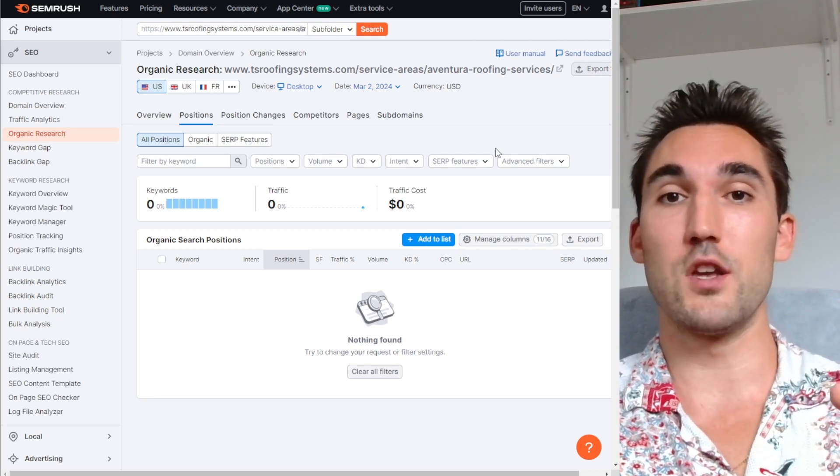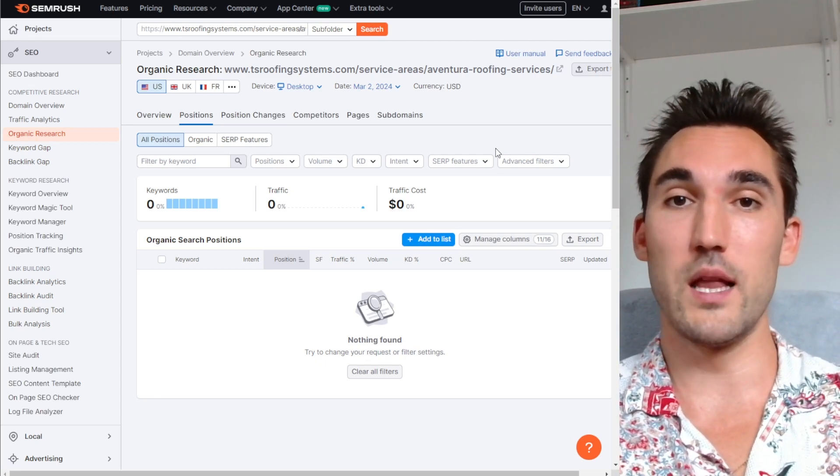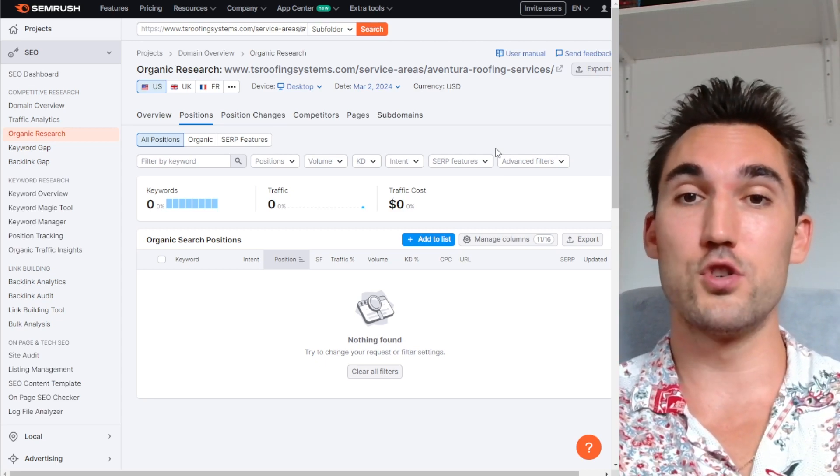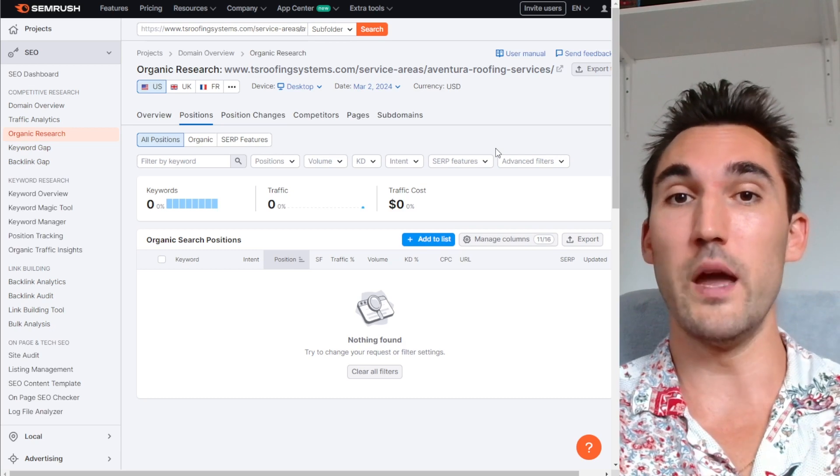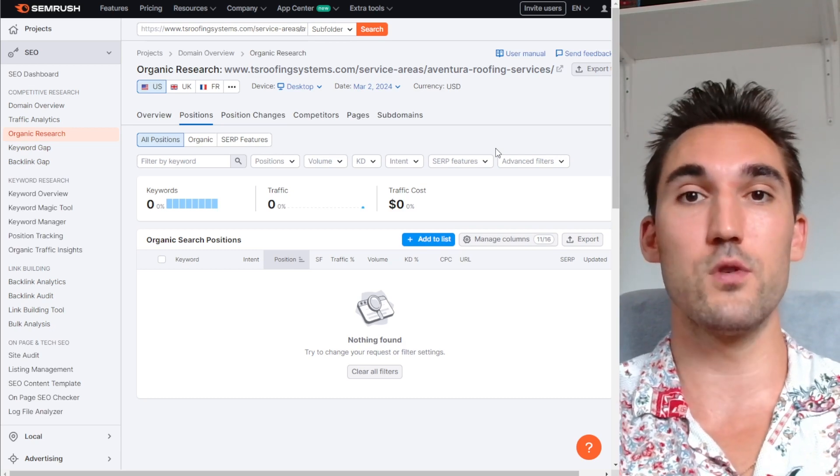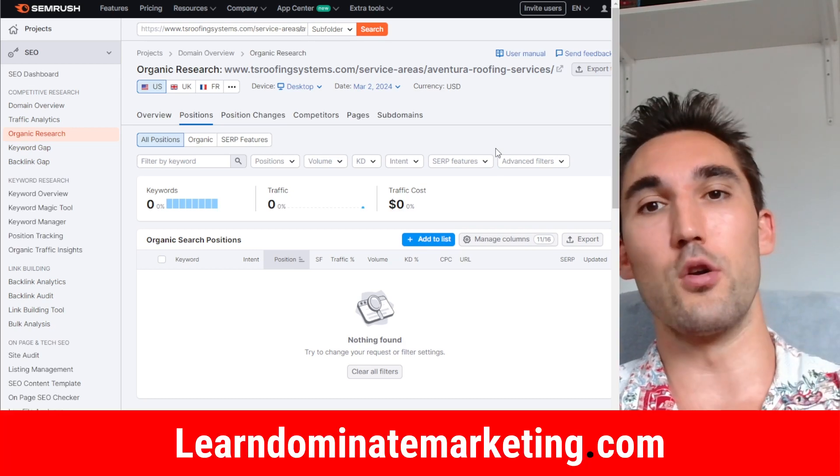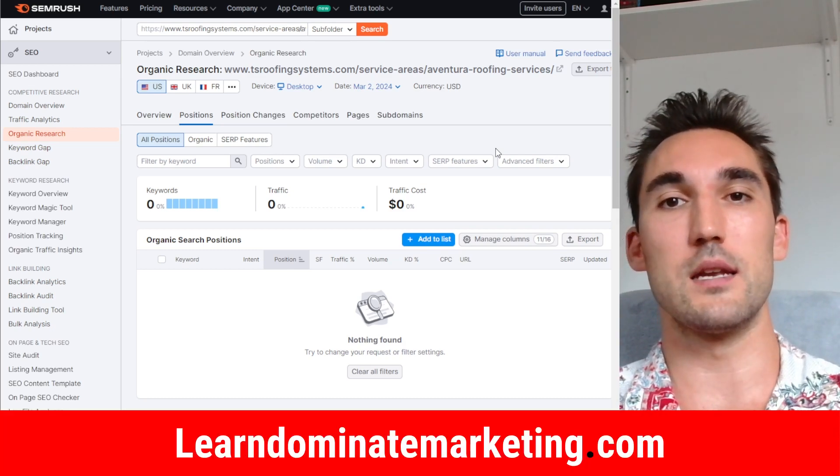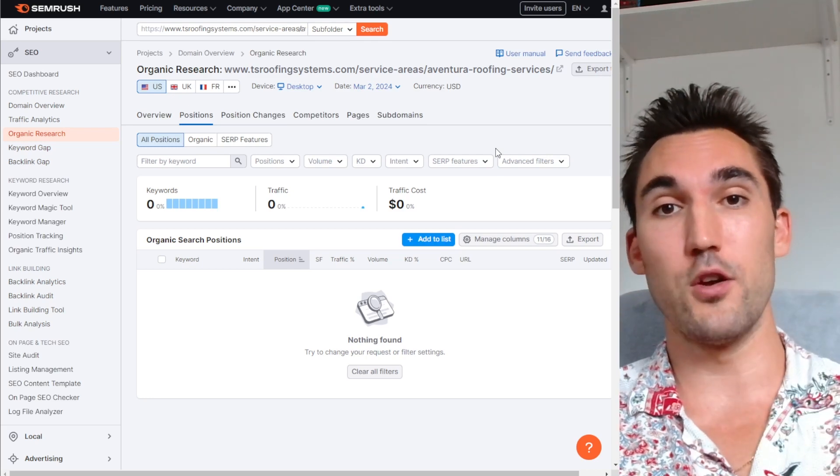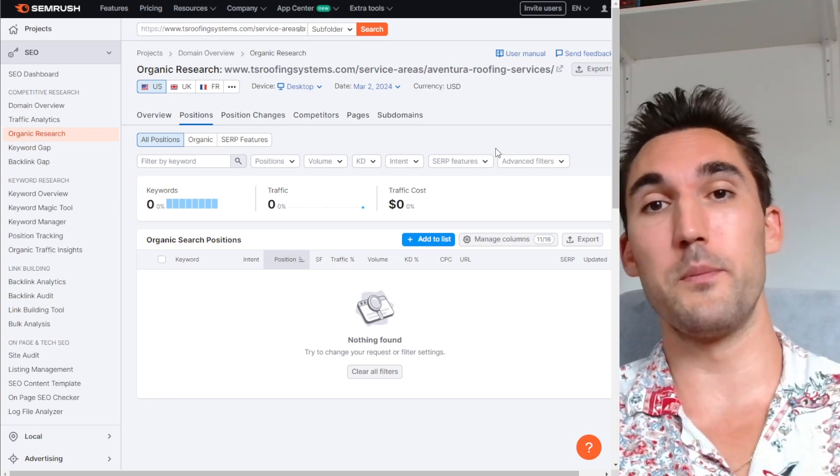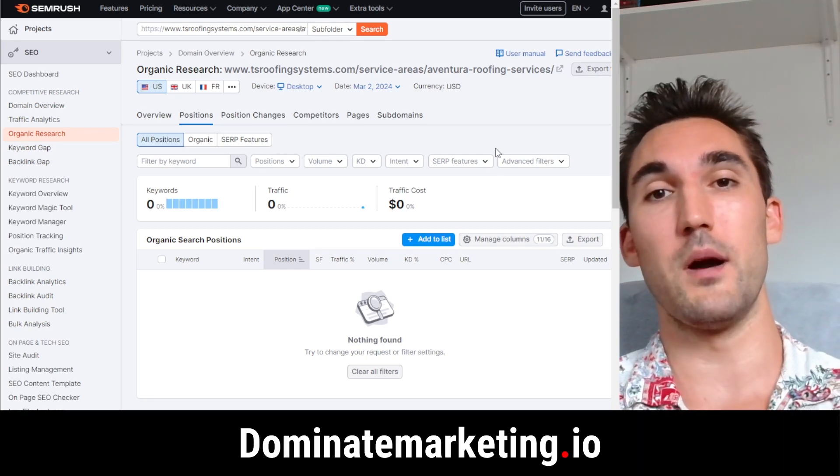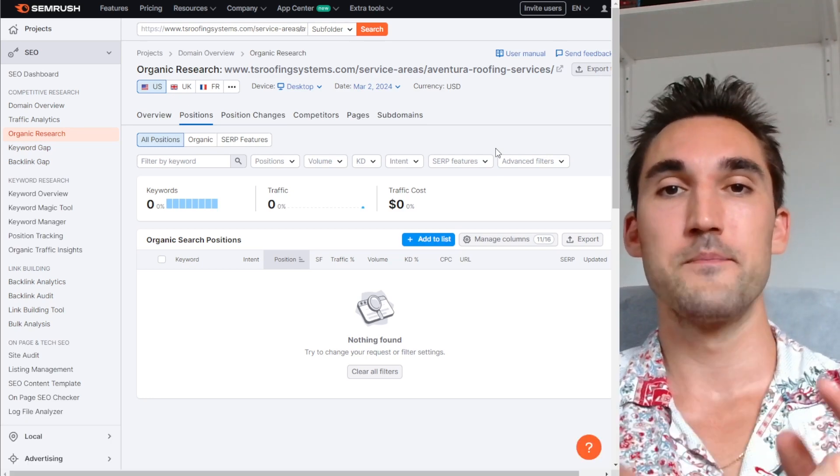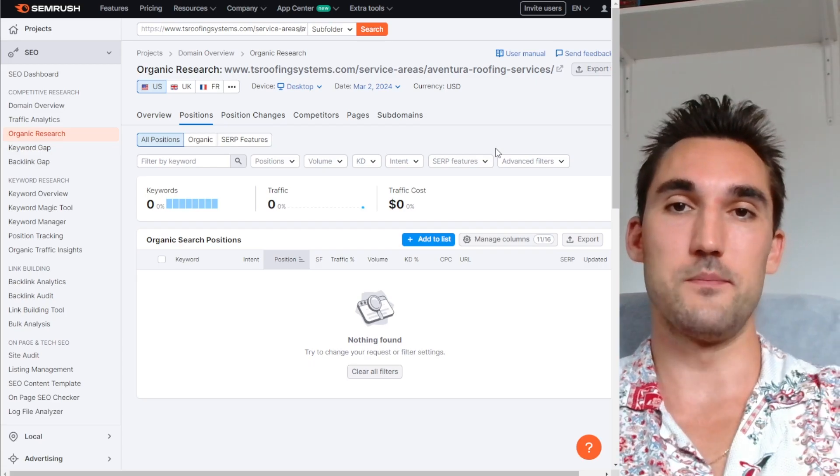If you have any questions, put them in the comments below and I will answer them. Otherwise, if you'd like me to coach you on how to do SEO and Google ads for only $49 a month, go to learndominatemarketing.com. And if you'd like us to do the SEO Google ads for your business, go to dominatemarketing.io, book a call with us there. Catch you on the next one.